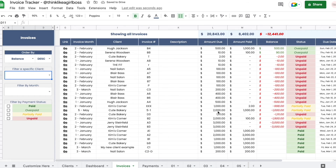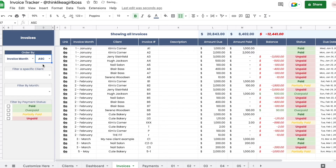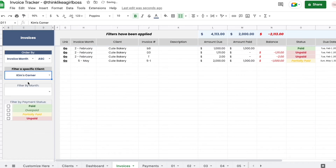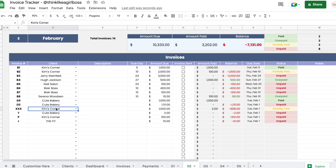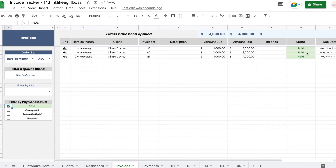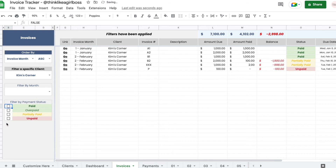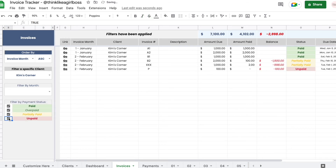Moving on to the invoice sheet, this is where you'll find every single invoice in your spreadsheet regardless of which month it was created. This is useful for searching invoices when you receive a payment. You can sort by invoice month in ascending order, then filter to see only invoices for a specific client like Kim's Corner. You can also filter by status — selecting paid will show only paid invoices. If nothing is selected, it shows everything; selecting all checkboxes is the same as selecting none.